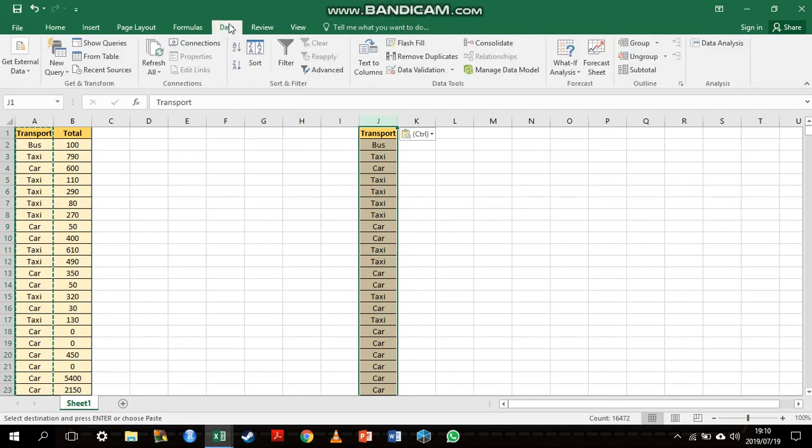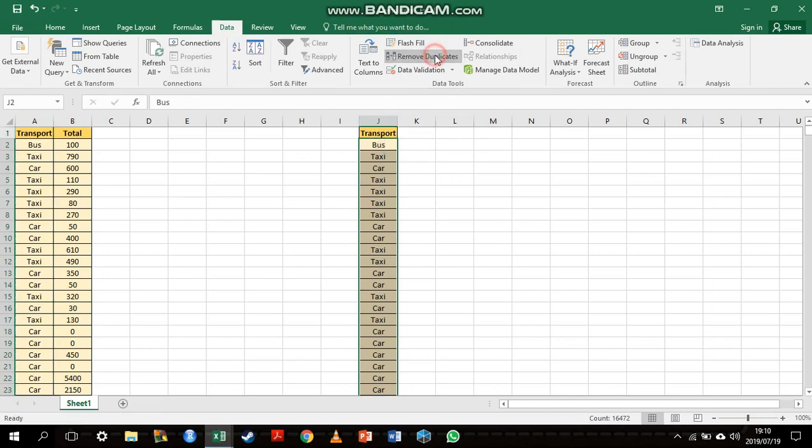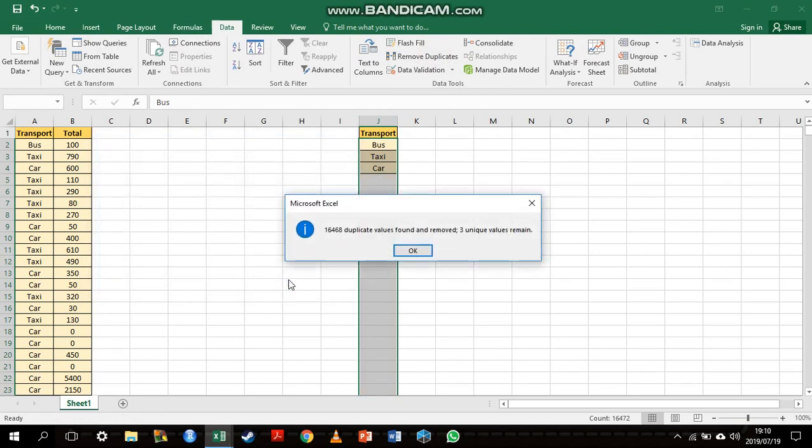By going to the data tab, you will notice there's a heading called remove duplicates. I will click on that and press OK. That tells me it's removed all of these duplicate values and only three unique values remain.